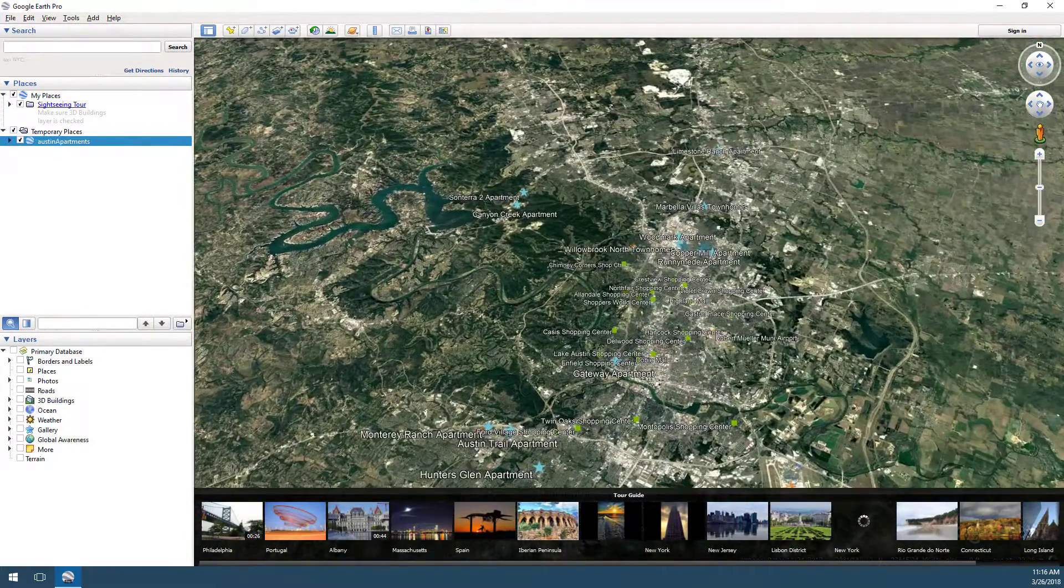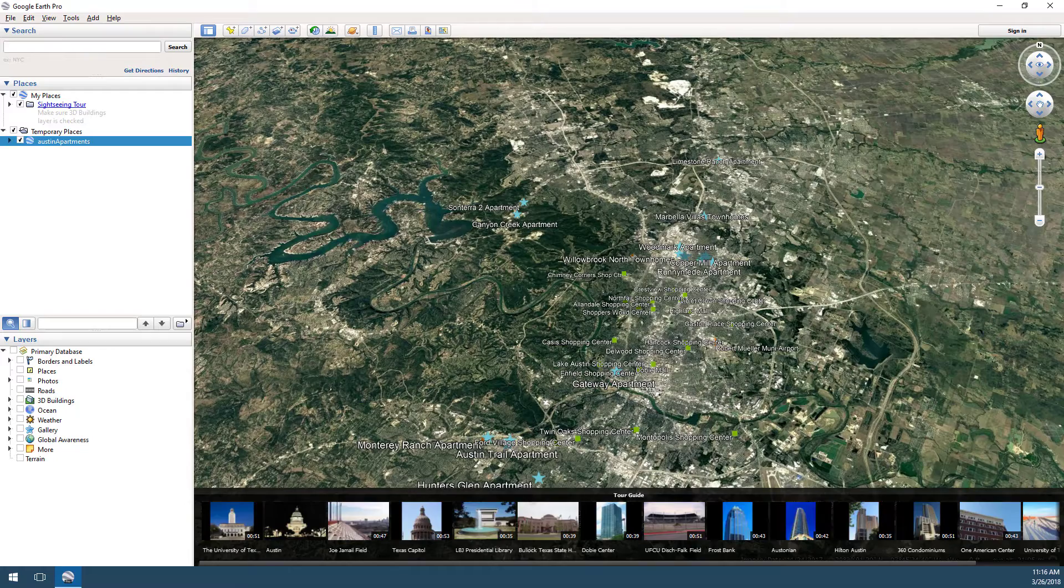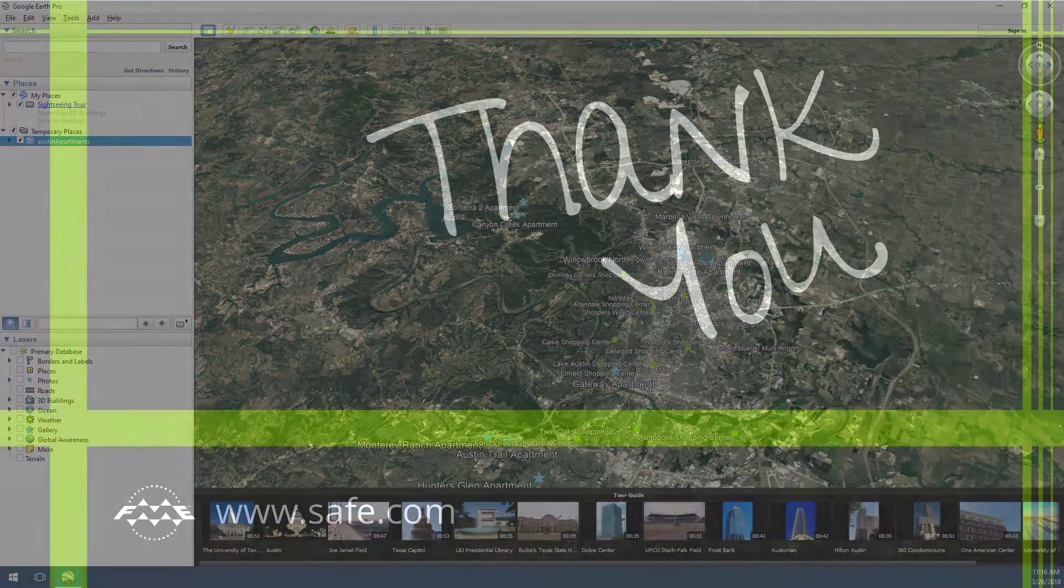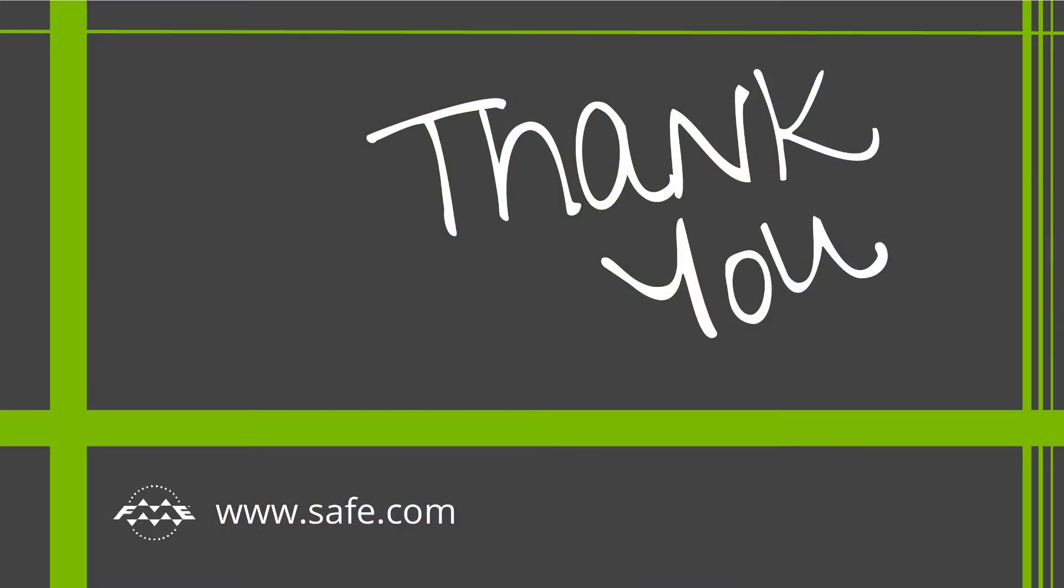Thank you for viewing part 1 of this tutorial. In the next video, we will publish our own workspace from FME Desktop to FME Server.